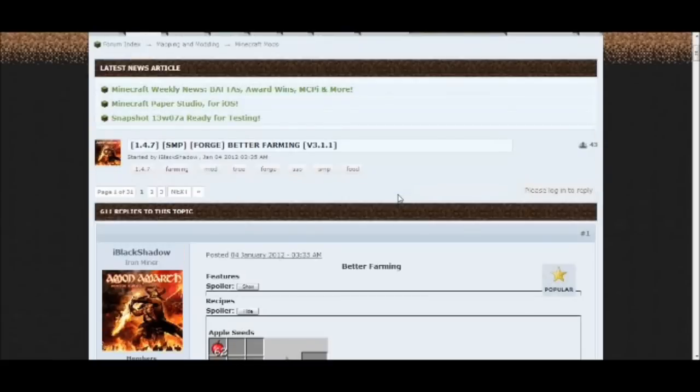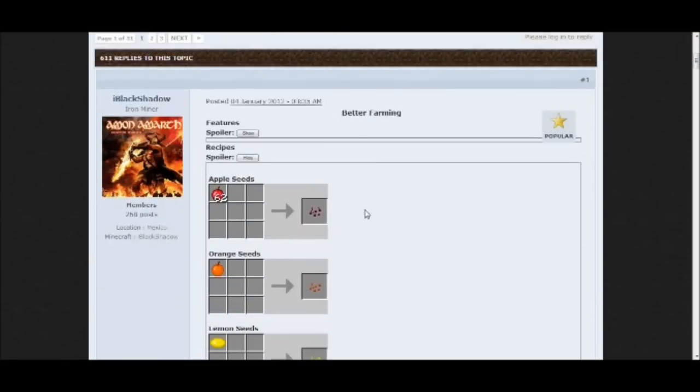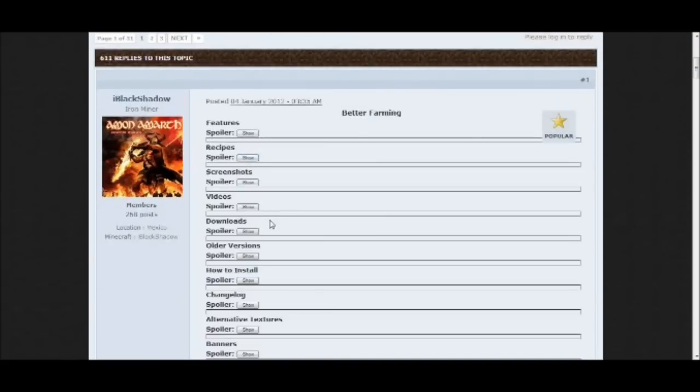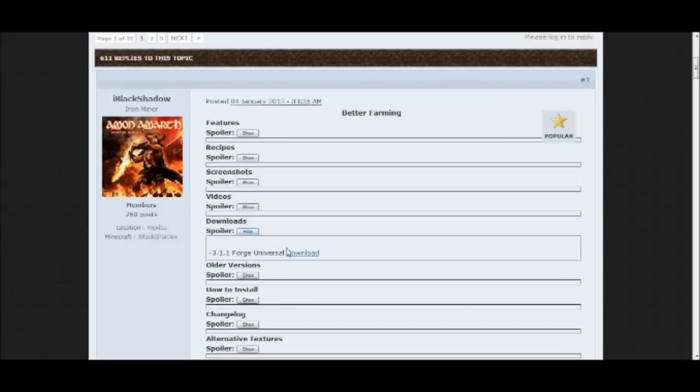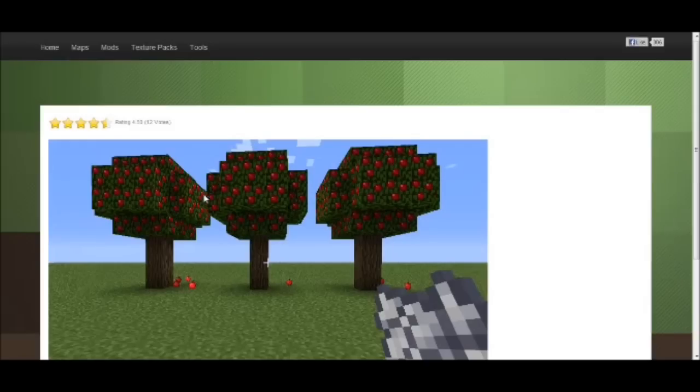Alright, so let's get going to the installation part of this tutorial. You want to go over here to downloads, and you want to go to spoiler, show, and you want to click download for that.